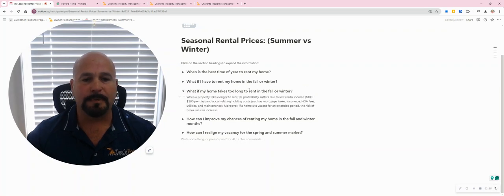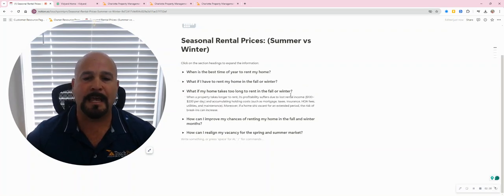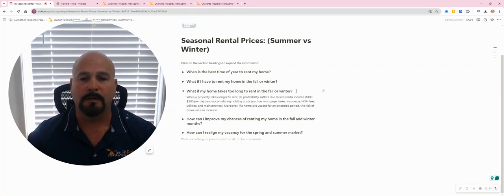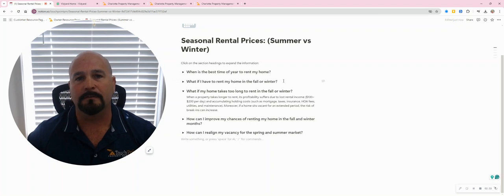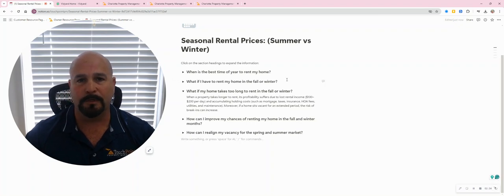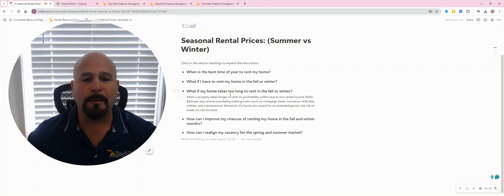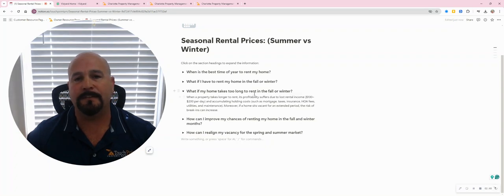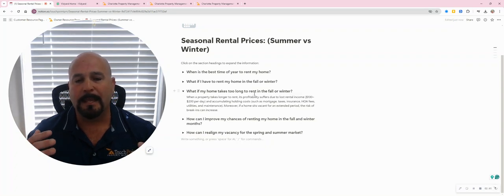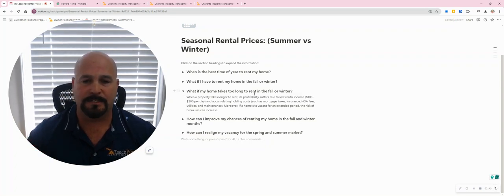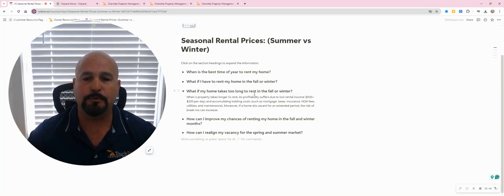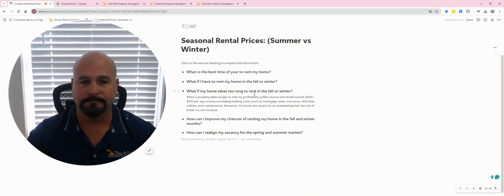So the next topic is, what if my home takes too long to rent in the fall and winter? What happens? So when a property takes longer to rent, its end of year profitability suffers due to the lost rental income.